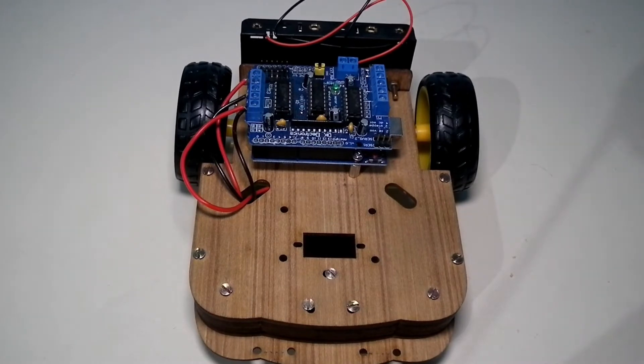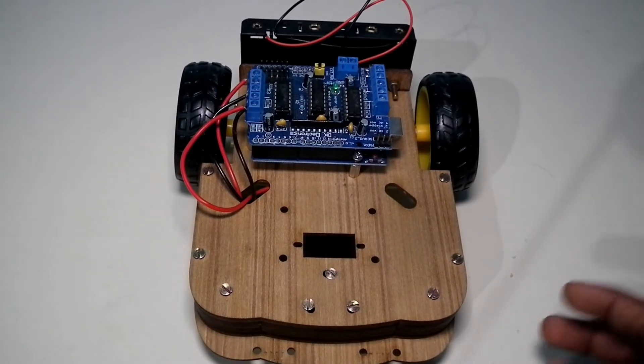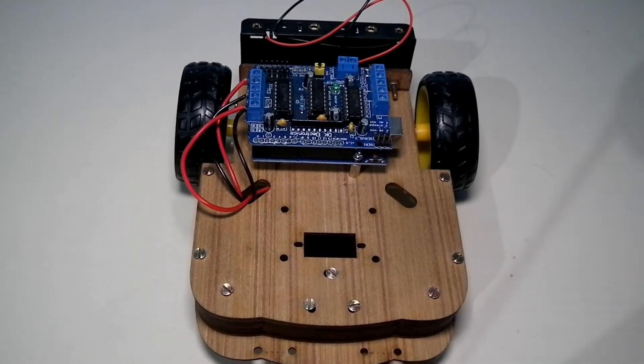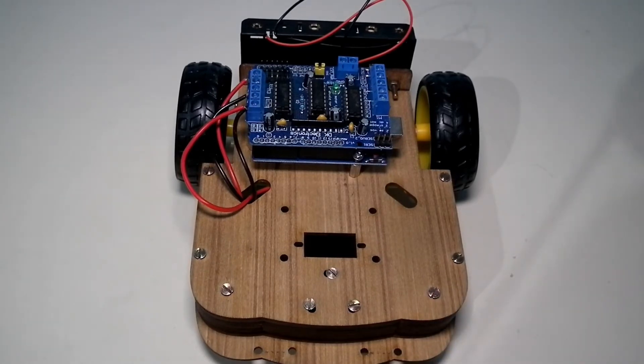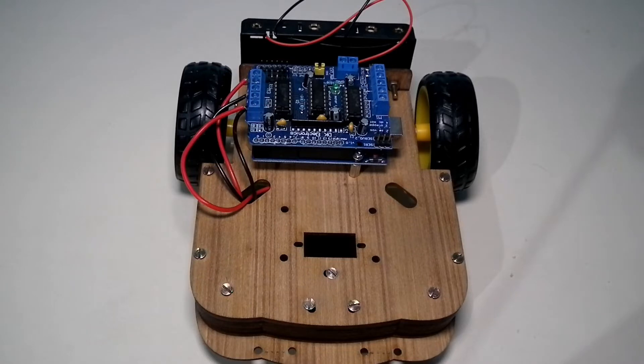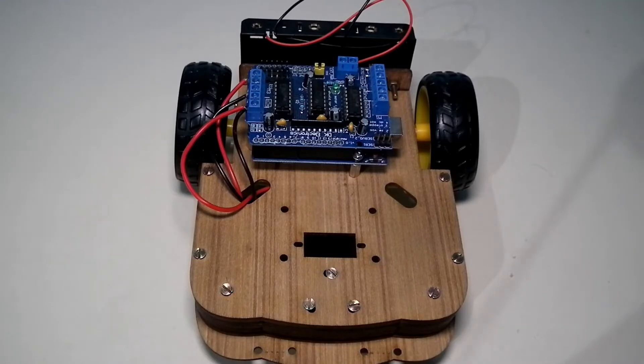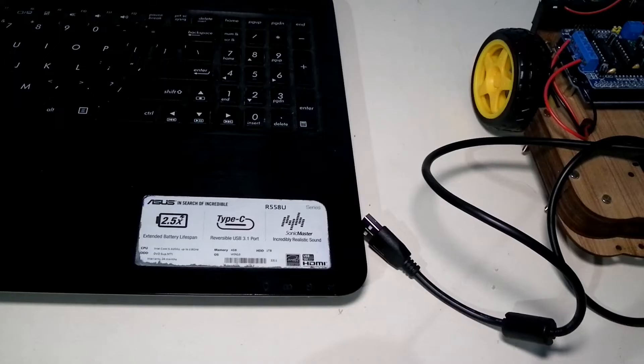To make this PC-controlled robot, you just need the basic construction of this robot. I uploaded that video in part 1, so you can check it out in the description. If you want to buy this robotic kit, you can buy it from the link in the description. Let's get started.